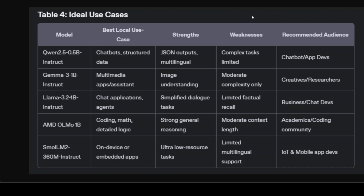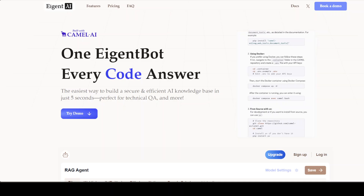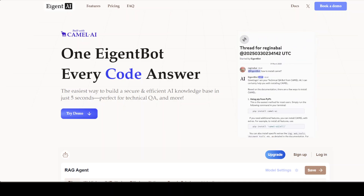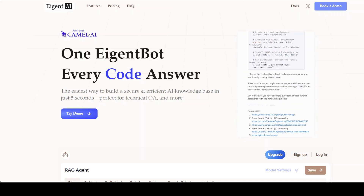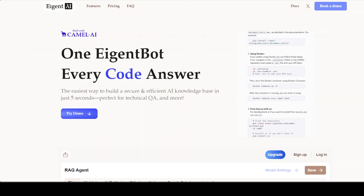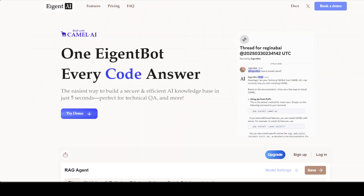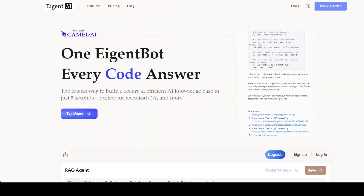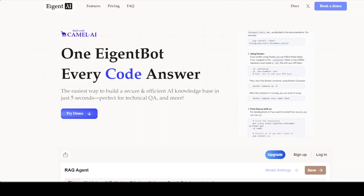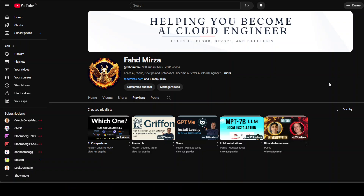Let me know in the comments which model you are using. I also want to introduce the sponsors of this video — AgentBot. AgentBot lets you effortlessly deploy a personalized knowledge bot across platforms like Discord, Slack, and others. It's ideal for open source tech communities and startups providing user support — link in the description. Let me know which small LM you are using for your real-world use case. If you want me to do any comparison, feel free to suggest in the comments. If you like the content, please consider subscribing, and if you're already subscribed, please share it among your network. Thank you for watching.